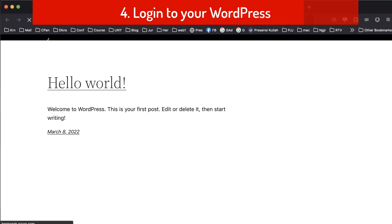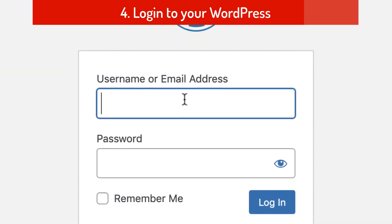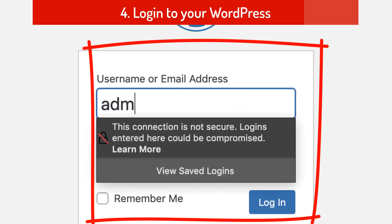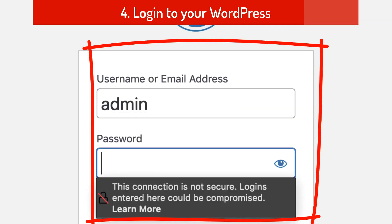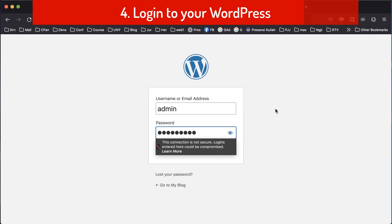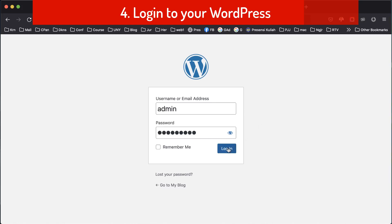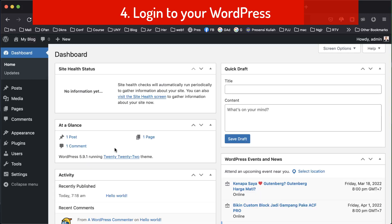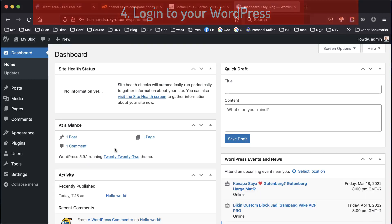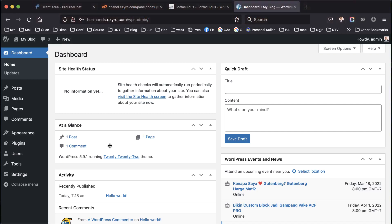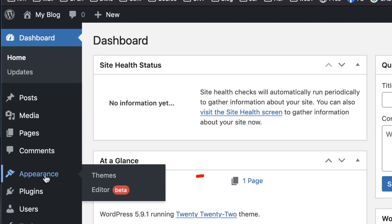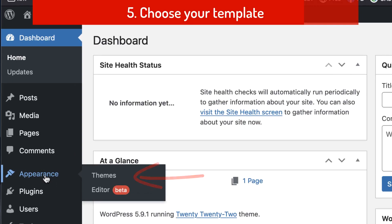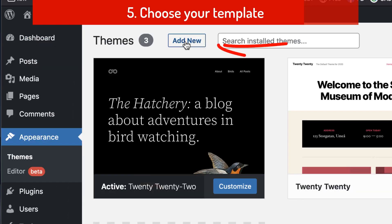We need to install a new theme, then click login. Now this is the dashboard of our website. We have to install a new theme — click 'Appearance', then click 'Add New'.